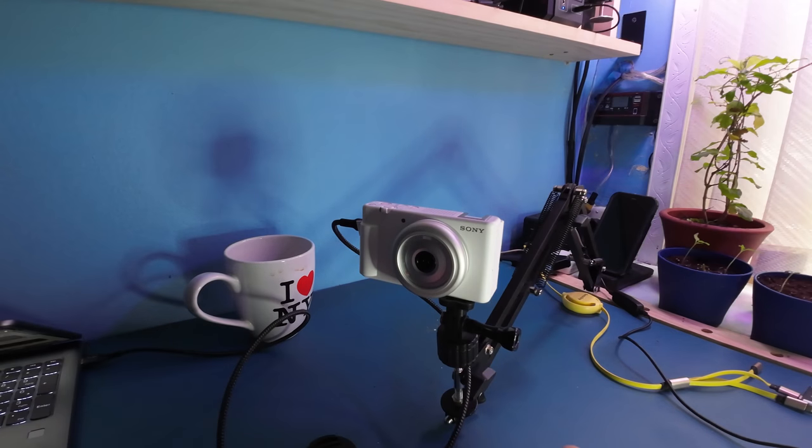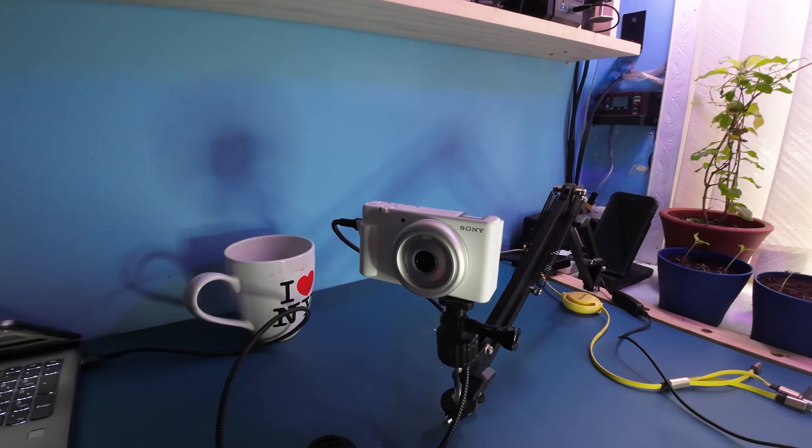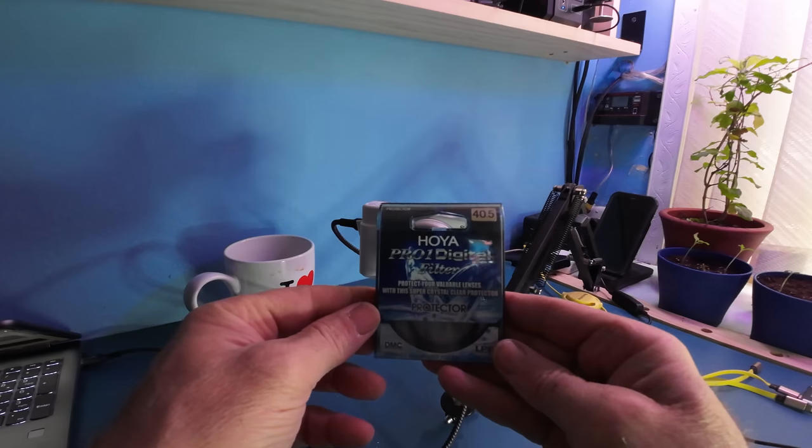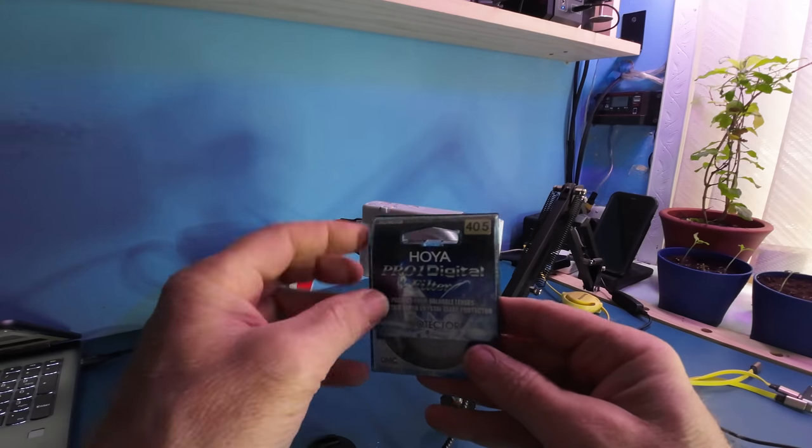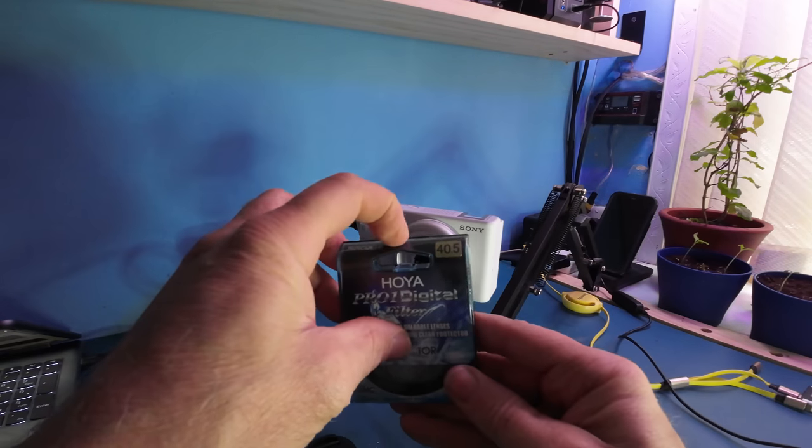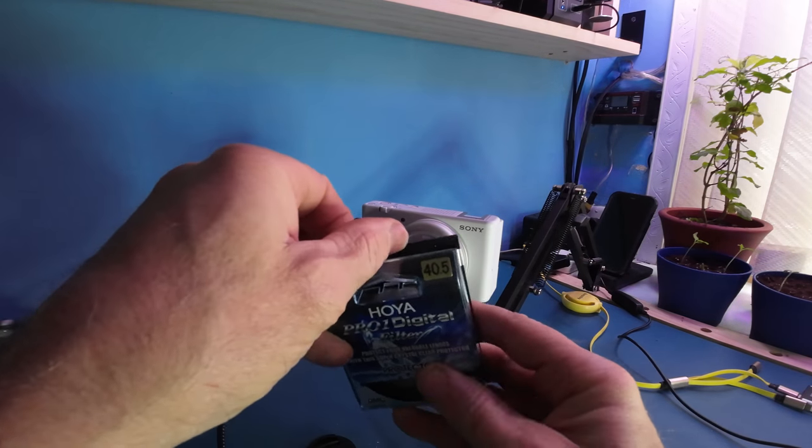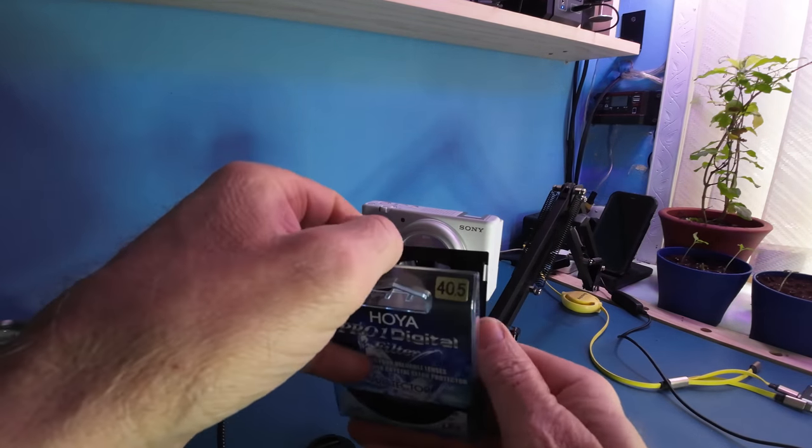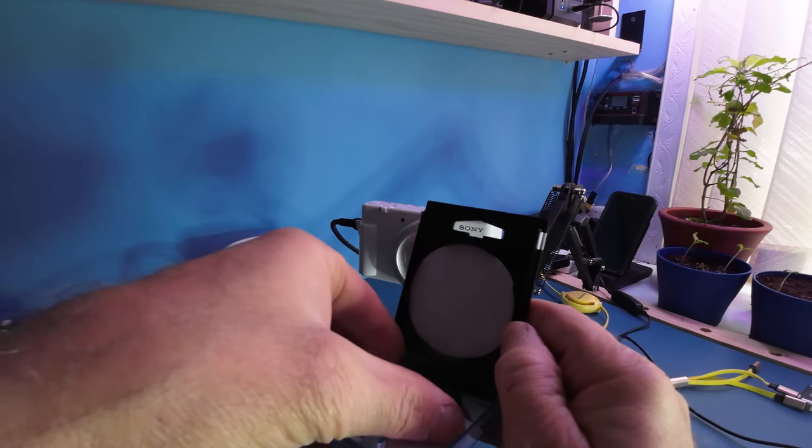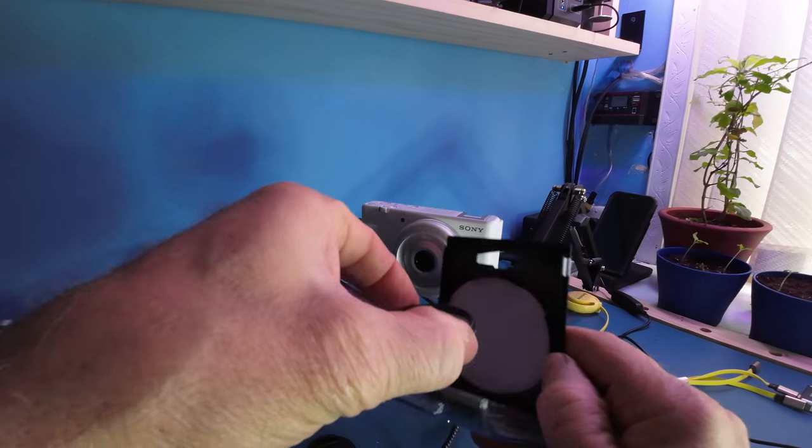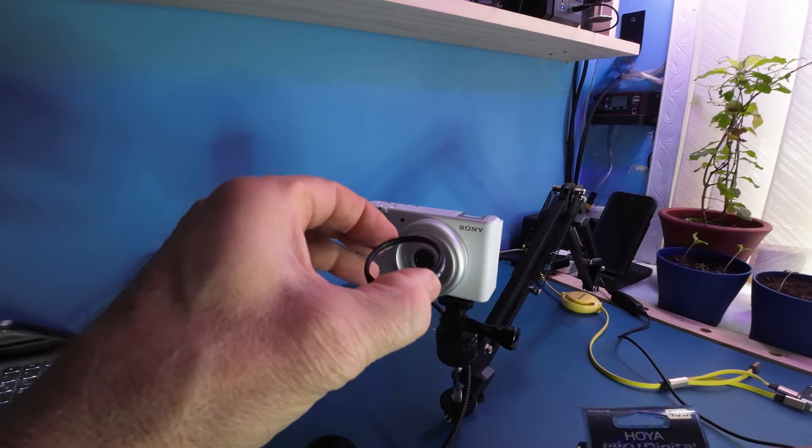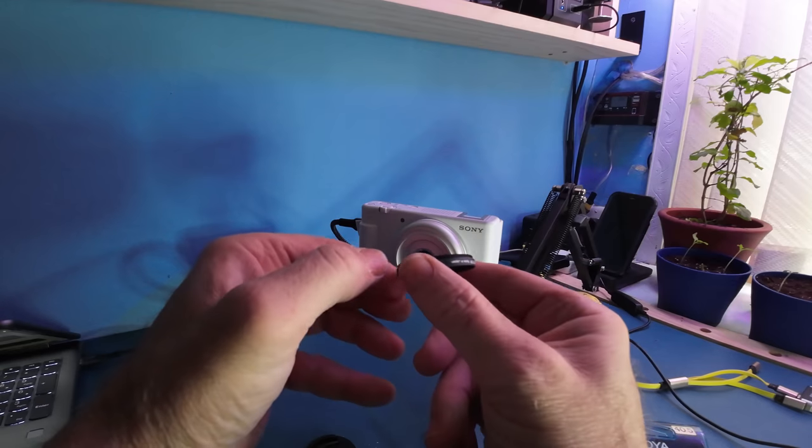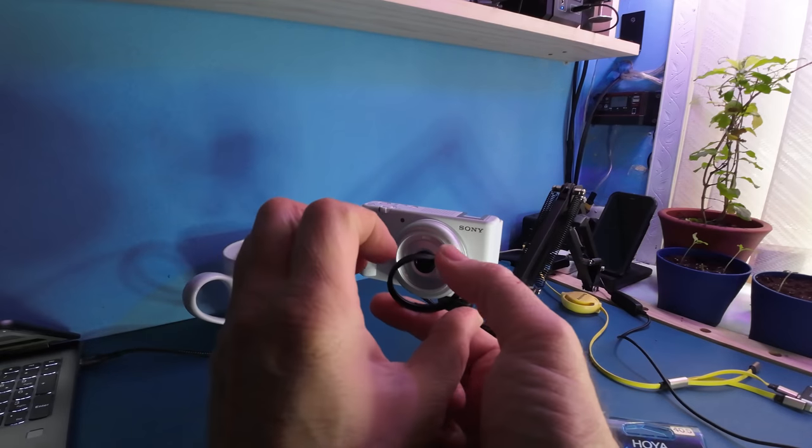So what I have here is what is called a Hoya Pro 1 digital filter. It's a 40.5 millimeter. Now I don't care if it's the professional or amateur model, there's the thread for it.